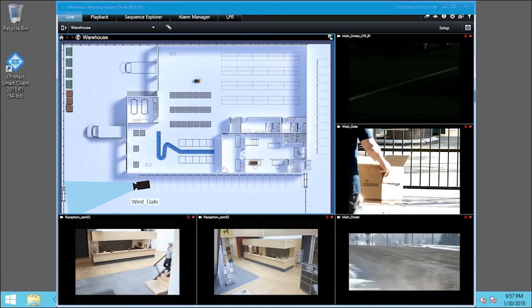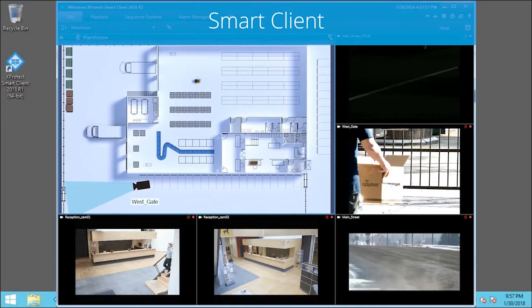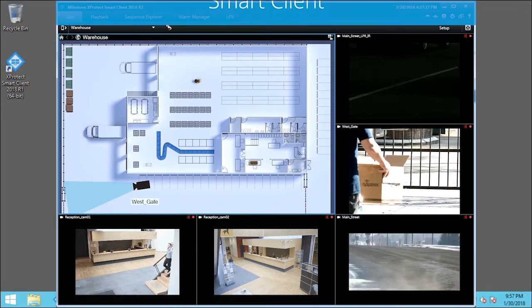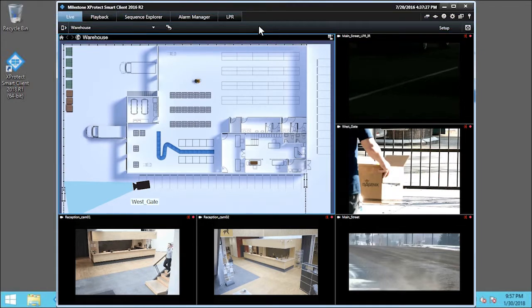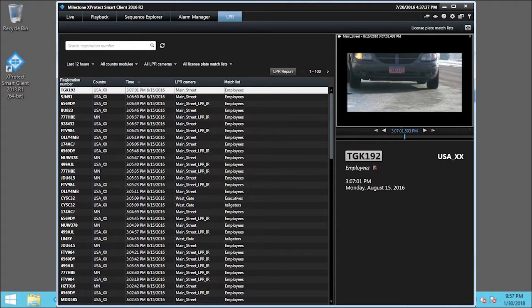To see the License Plates we have captured, we start by clicking the LPR tab. The LPR tab opens, showing all captures from all cameras with all match lists.